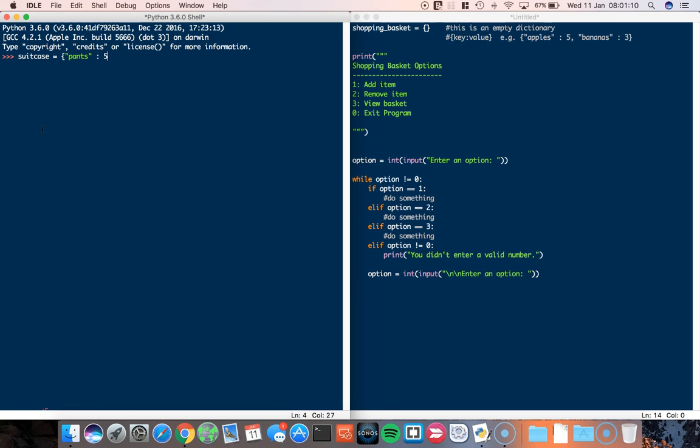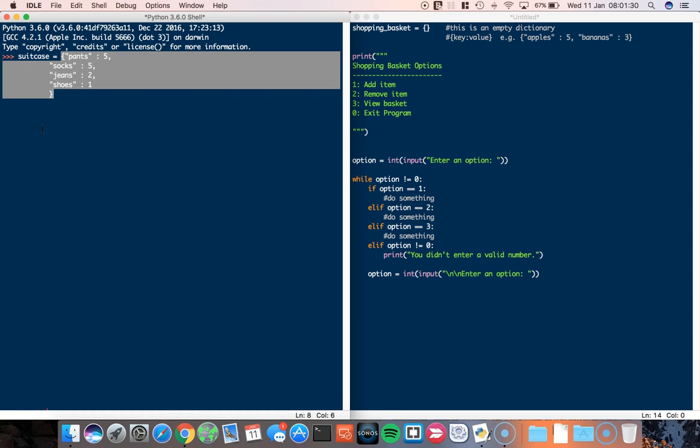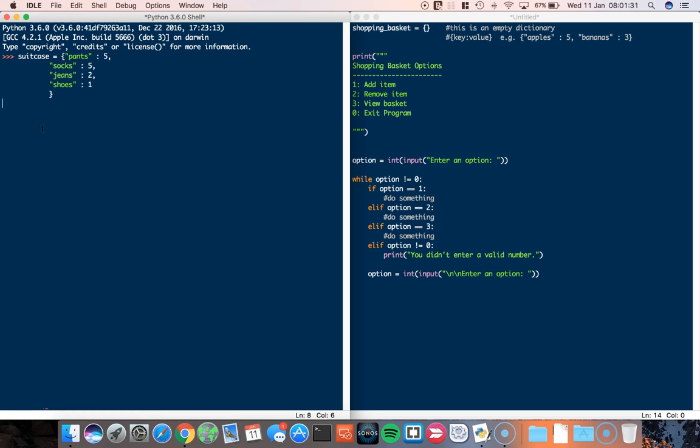I'm going to take five pairs of pants and some socks. I'm going to take five pairs of socks. I'm also going to take some jeans. I'm going to take two pairs of jeans and I'm going to take some shoes as well. I'll take one pair of shoes. If I call back this suitcase you can see it's got all the items I packed and it's got some values associated with it.